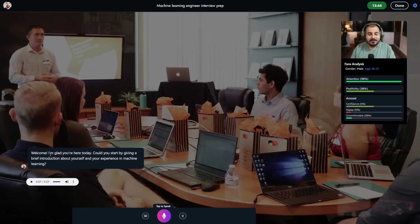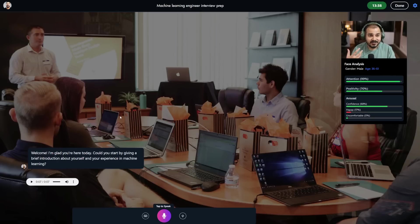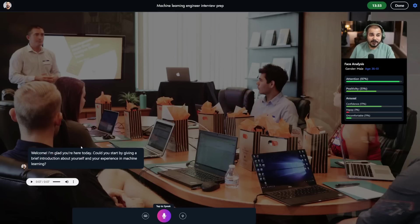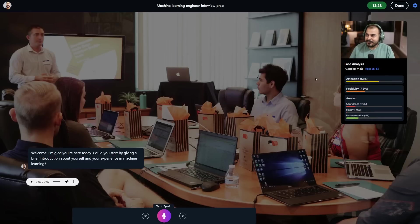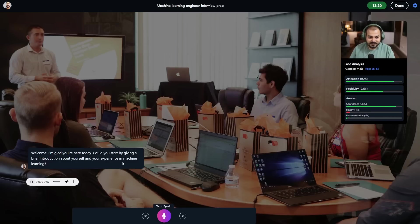Over here with respect to machine learning, whatever experience I have, we'll try to put that information. This is like a bot which will try to communicate and talk to you. All this information is getting captured, a timer is going on. Let's start the mock interview: 'Welcome, I'm glad you're here today. Could you start by giving a brief introduction about yourself and your experience in machine learning?'